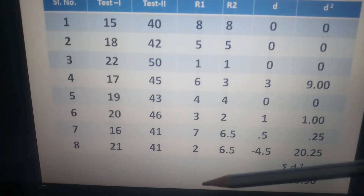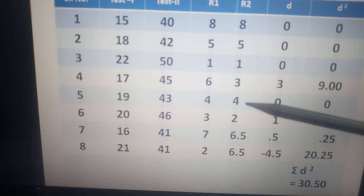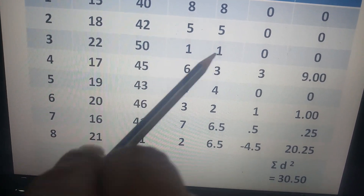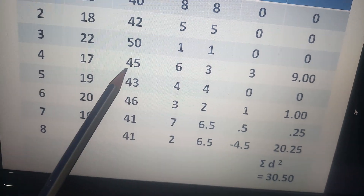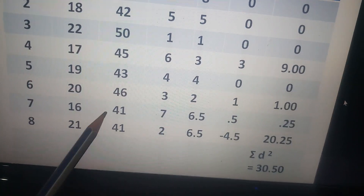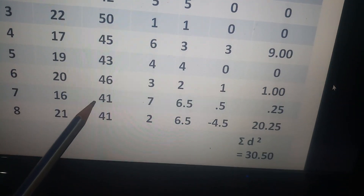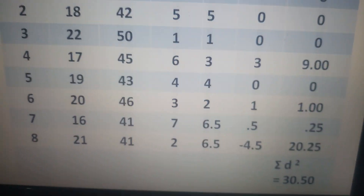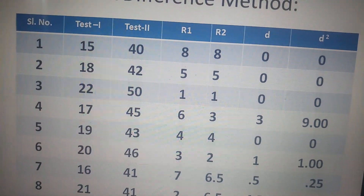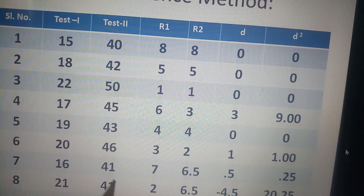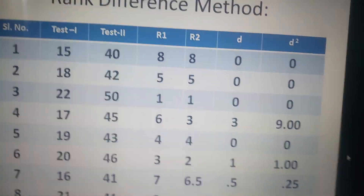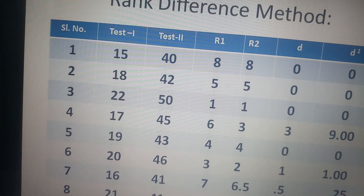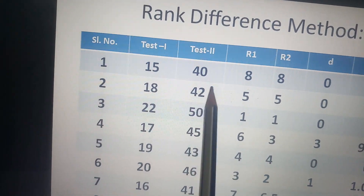From Test 2, we calculate the rank of each individual in a similar way. The first rank is scored by the third individual with 51 marks, then 46 is ranked 2, 45 is ranked 3, 43 is ranked 4, 42 is ranked 5. Then 41 was scored by two individuals, so we cannot assign separate ranks. Their actual positions would be 6 and 7, so we add 6 plus 7 equals 13, divided by 2 equals 6.5. Both individuals get rank 6.5. The 8th rank goes to the score of 40.